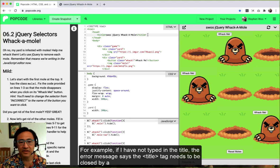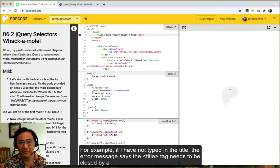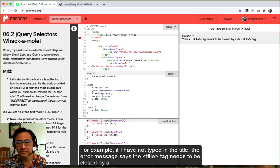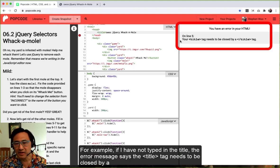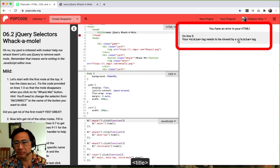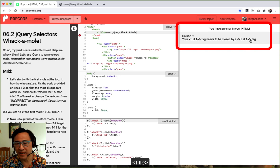For example, if I have not typed in the title, the error message says the title tag needs to be closed by a bracket slash title bracket tag.